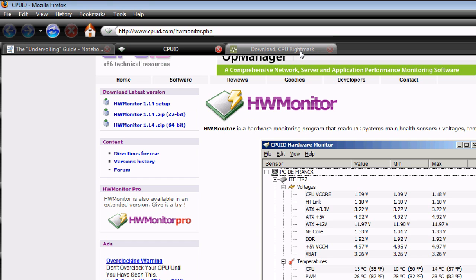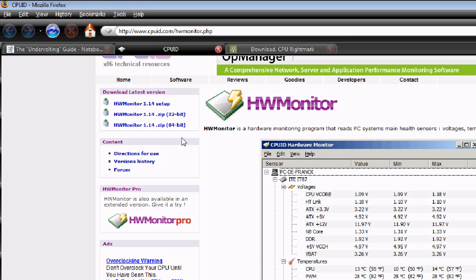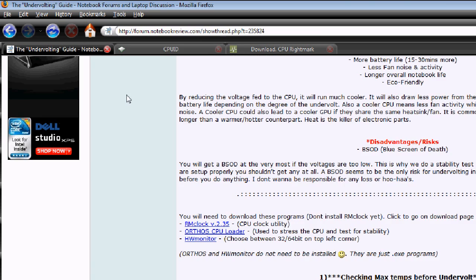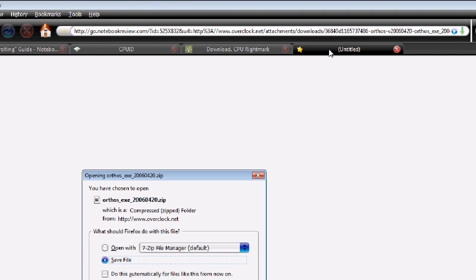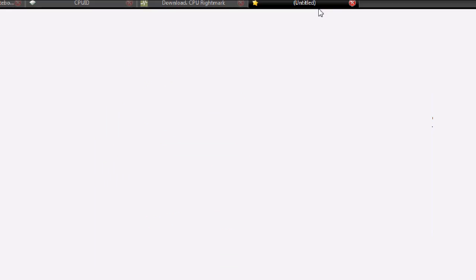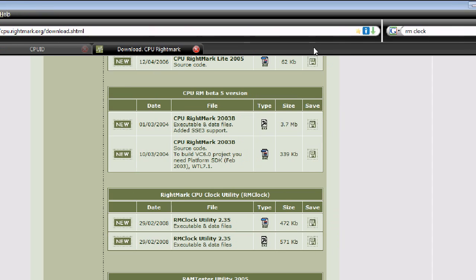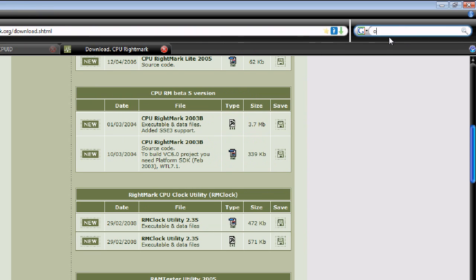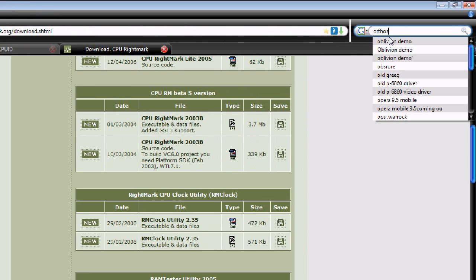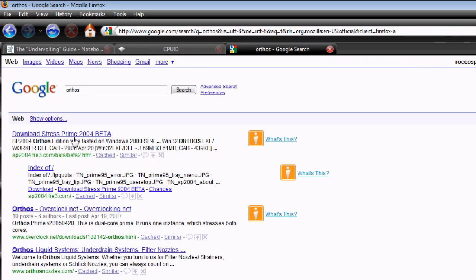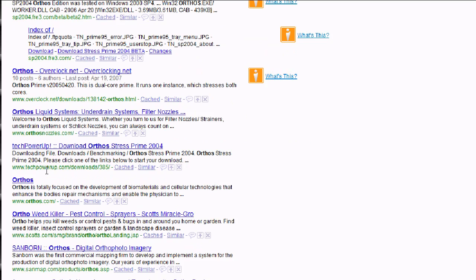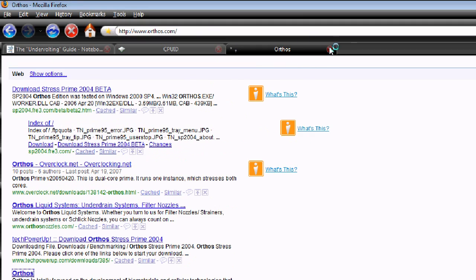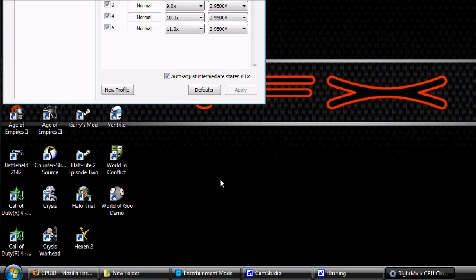Once you've got these downloaded, you need to download ORTHOS, which you can go here. It's a stress tester that'll tell you if your CPU is stable or not. You can download it from a lot of different places.